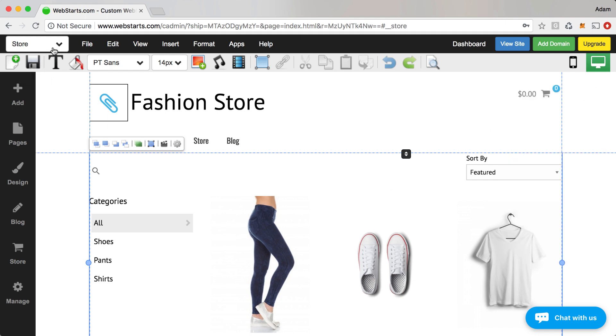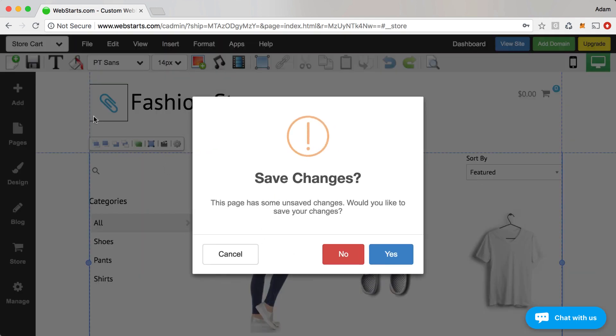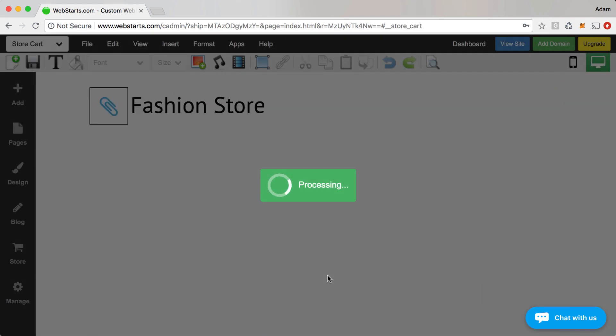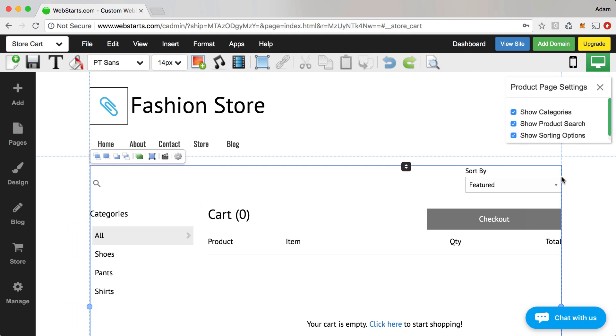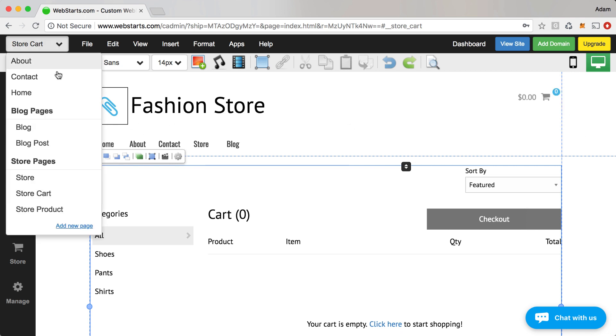If you want to make those changes on some of your other store pages, you can do that as well. Here you can see the checkout page. Once again, select the widget, click on settings, and then choose whether you'd like to display the categories, product search, and sorting options.